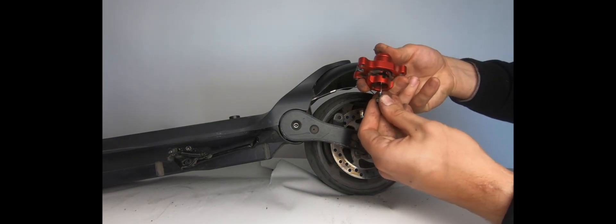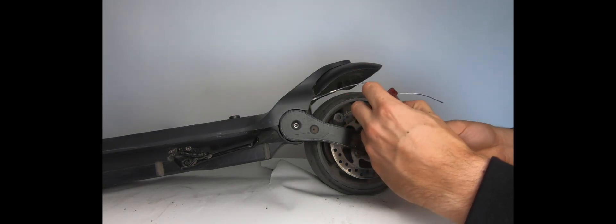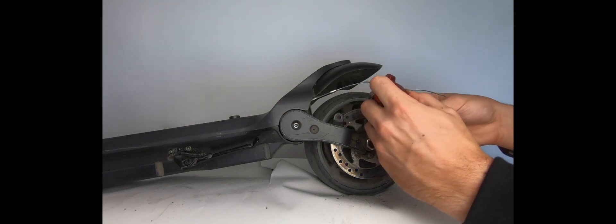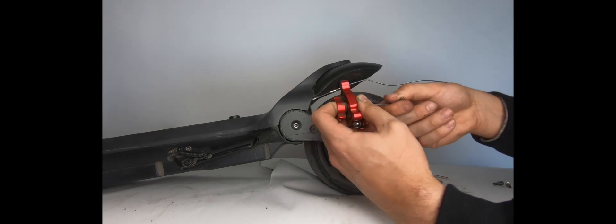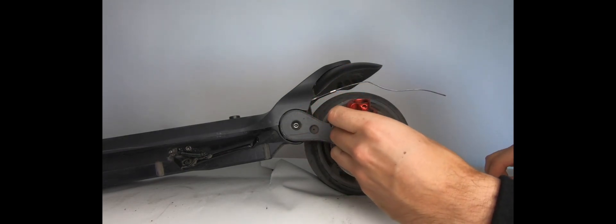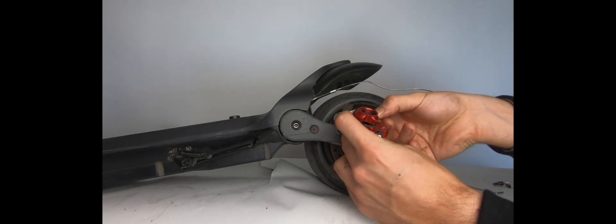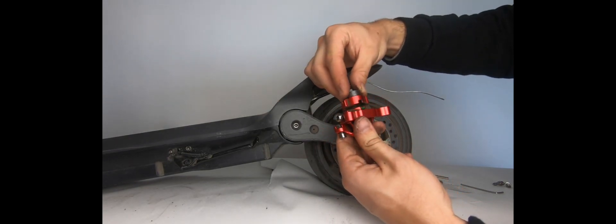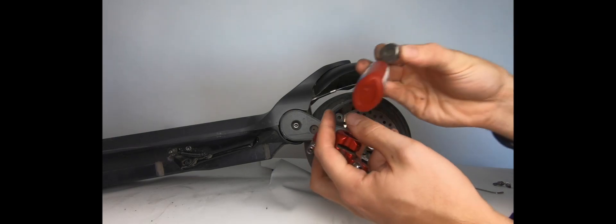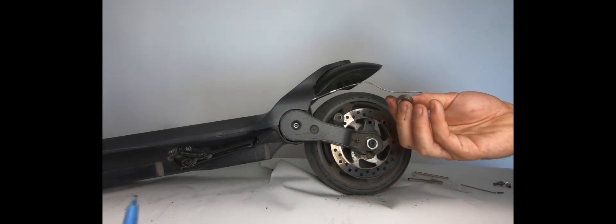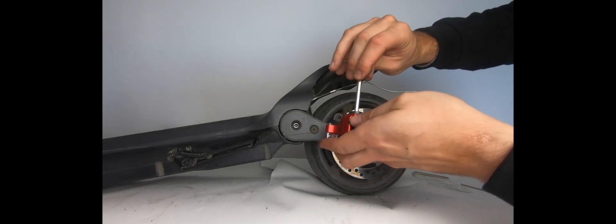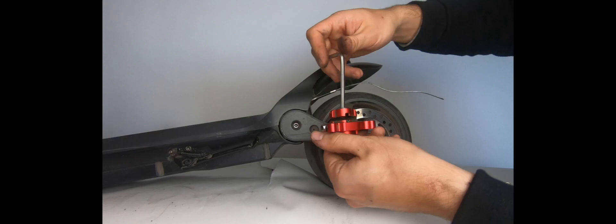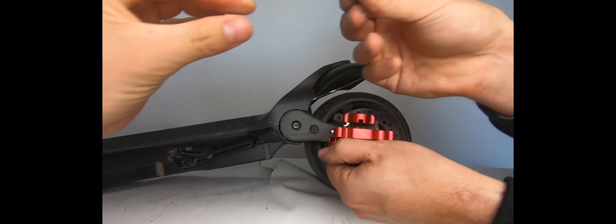So once that's done, now you just reconnect the bolts back inside. This is all a safety precaution, we need to really make sure that everything is holding tight inside of your Mercane brake. So tighten that in all the way. And now you're going to put back the brake pad on the front. And this screw as well, make sure you add your Loctite to it.